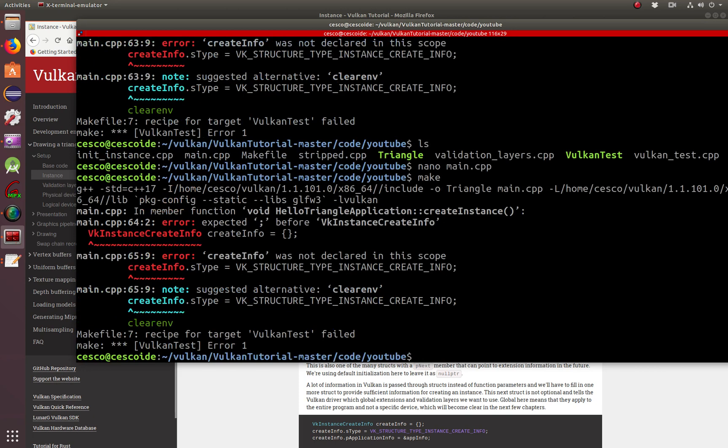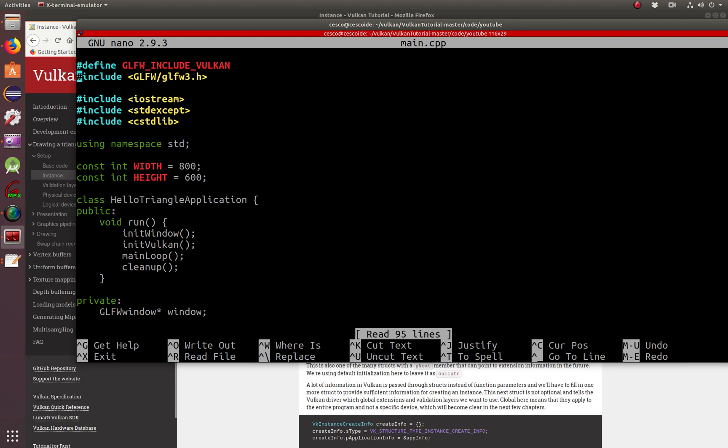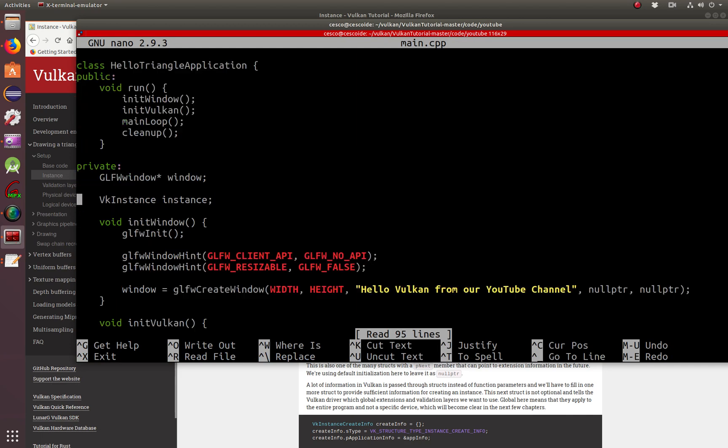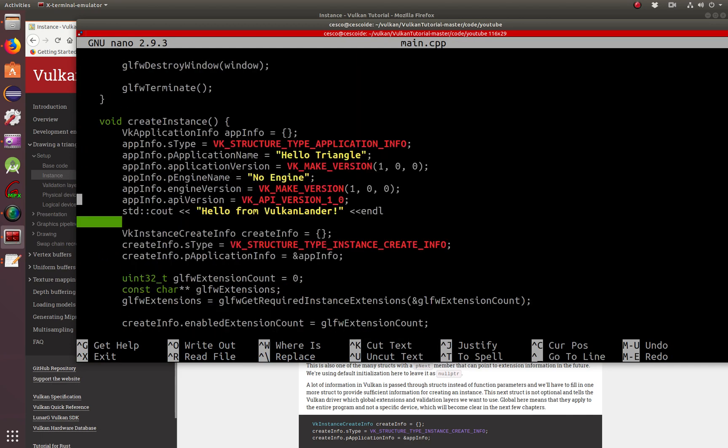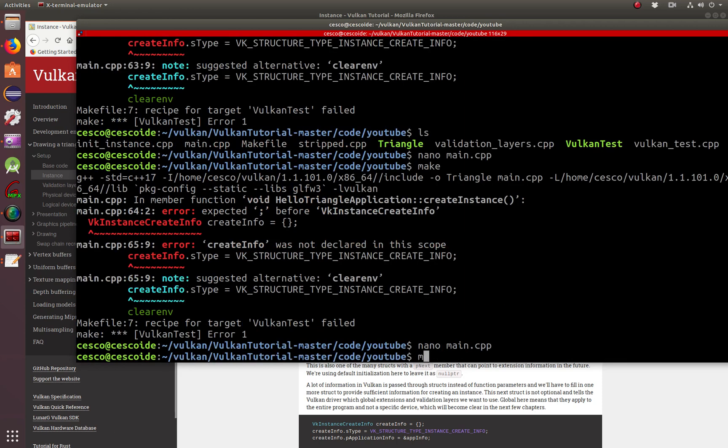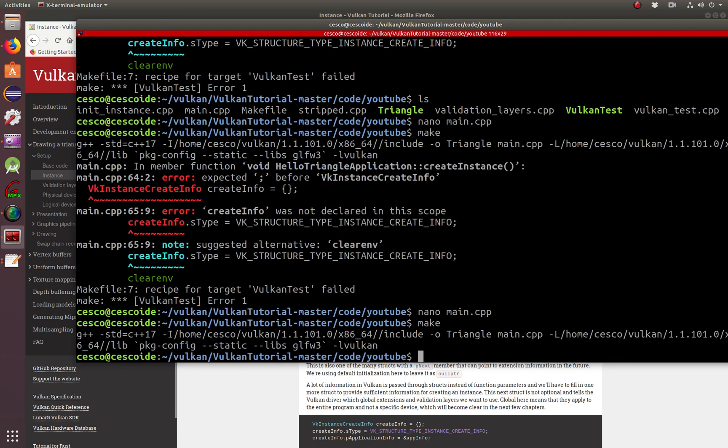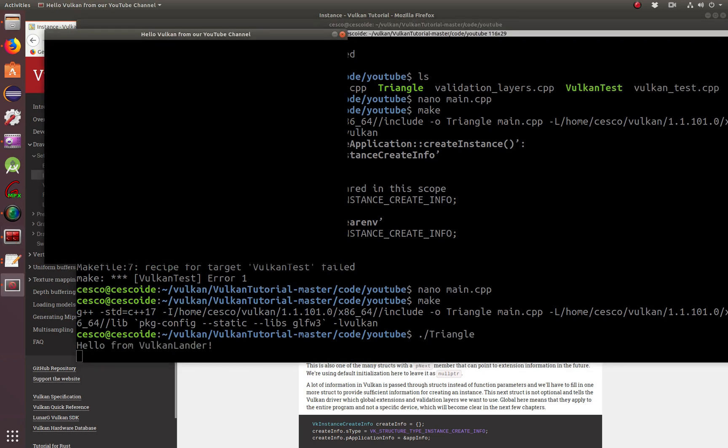Let's try again. Make. And still doesn't like it. Another mistake. And another mistake here. No semicolon. Make. And now it's good. So now let's run it. And there it is. Hello Vulkan from our YouTube channel.